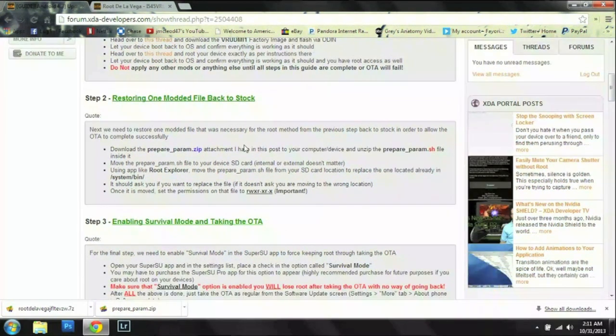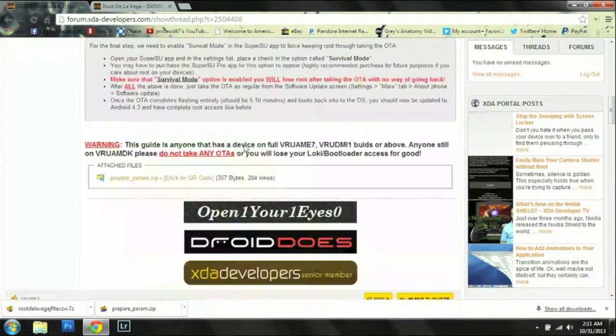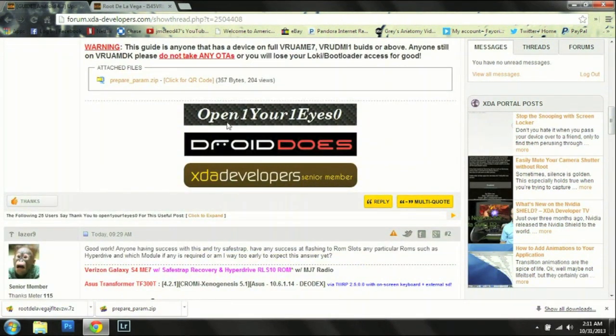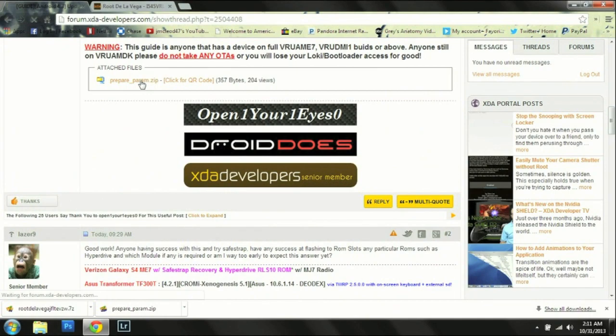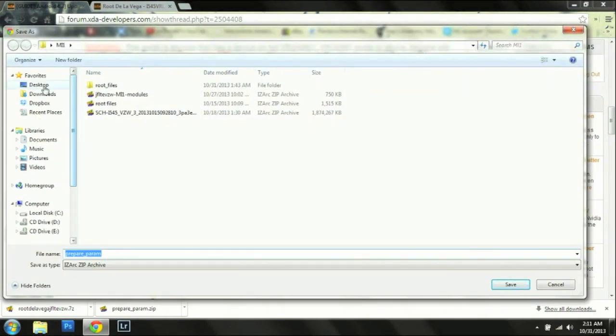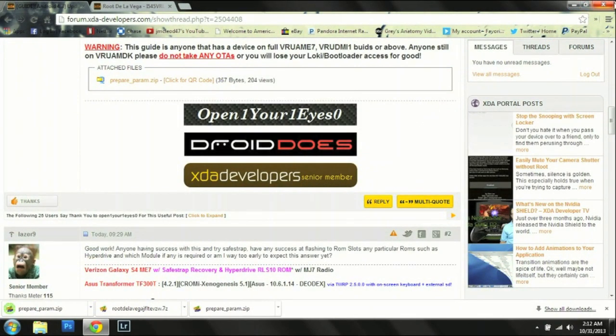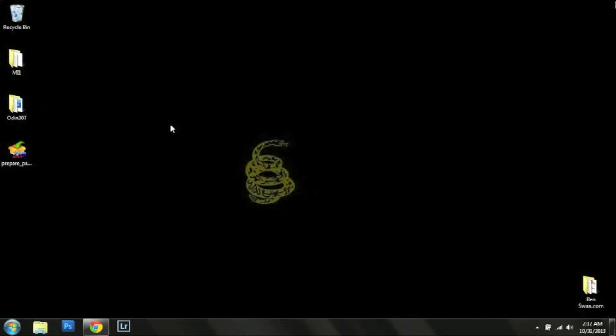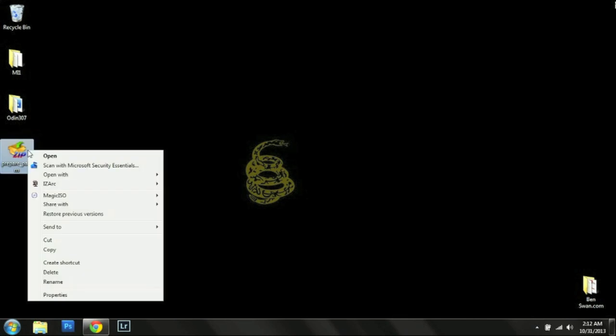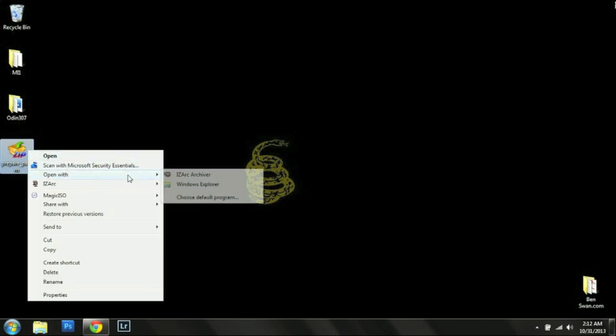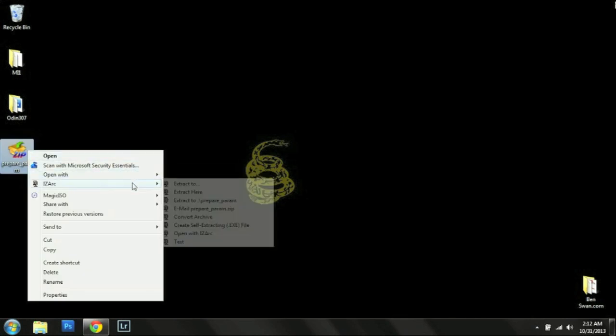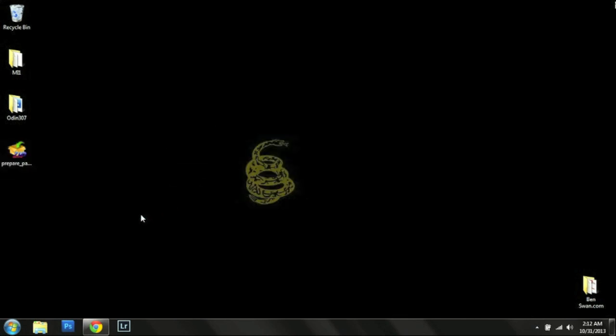So the next thing we want to do is we want to download this zip file. And we are going to extract that file. And we are going to plug in our phone.